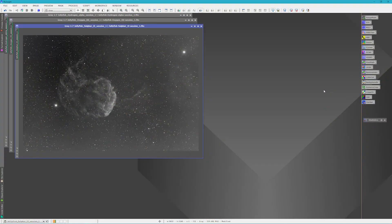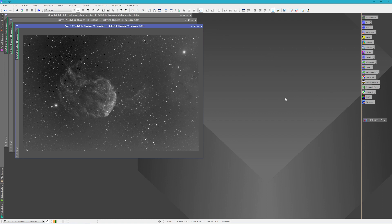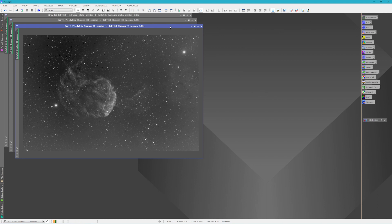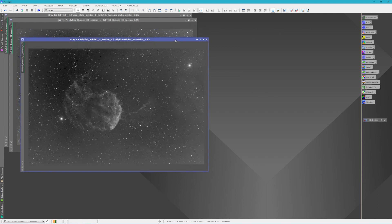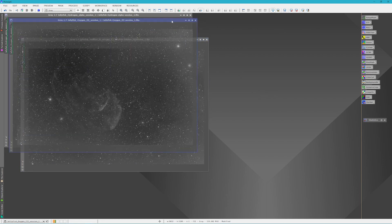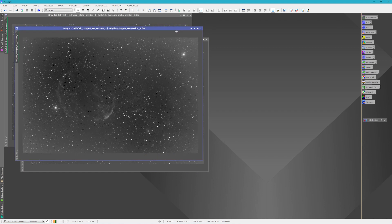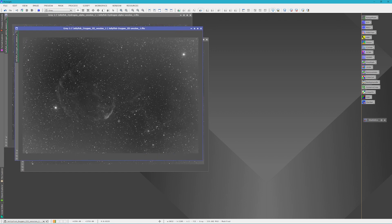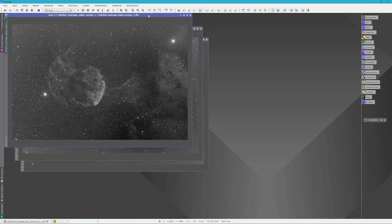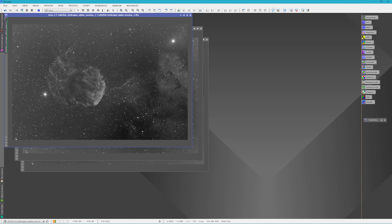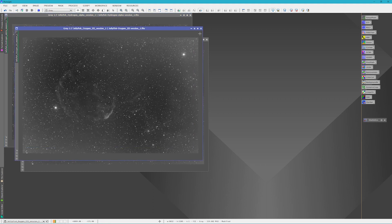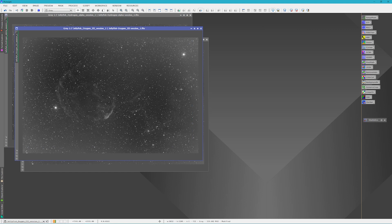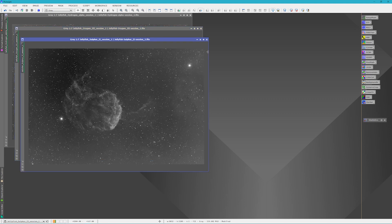I have our Stack masters and I've done a dynamic crop and also a screen stretch of each one so we can see what they look like. We've got our Sulfur, we've got our Oxygen-3 which doesn't have a whole lot of data, and we've also got our Hydrogen Alpha. I did want to point out that on the Oxygen-3 we do have a little bit of vignetting from the Moon and we'll get rid of that later on in the process.